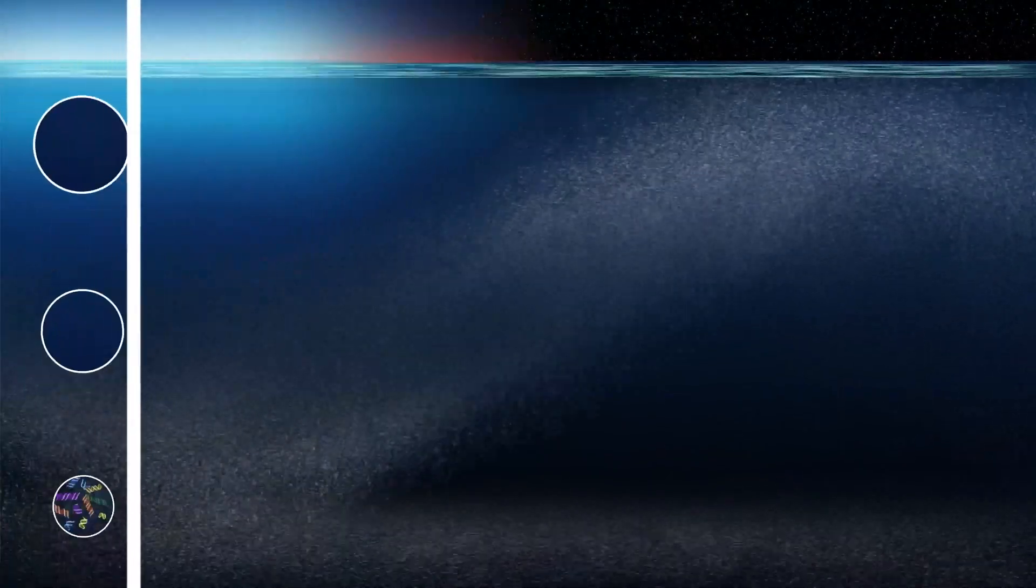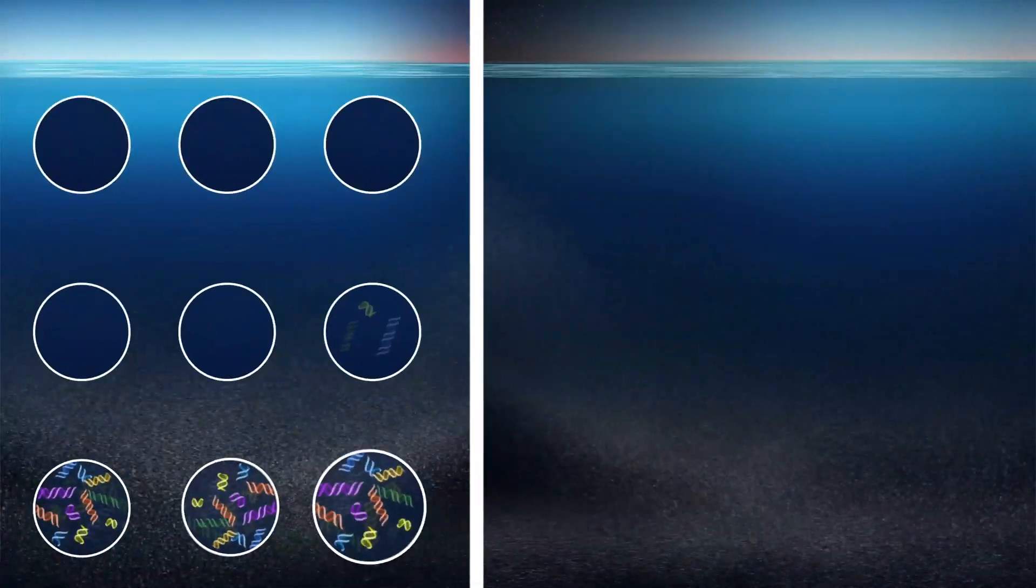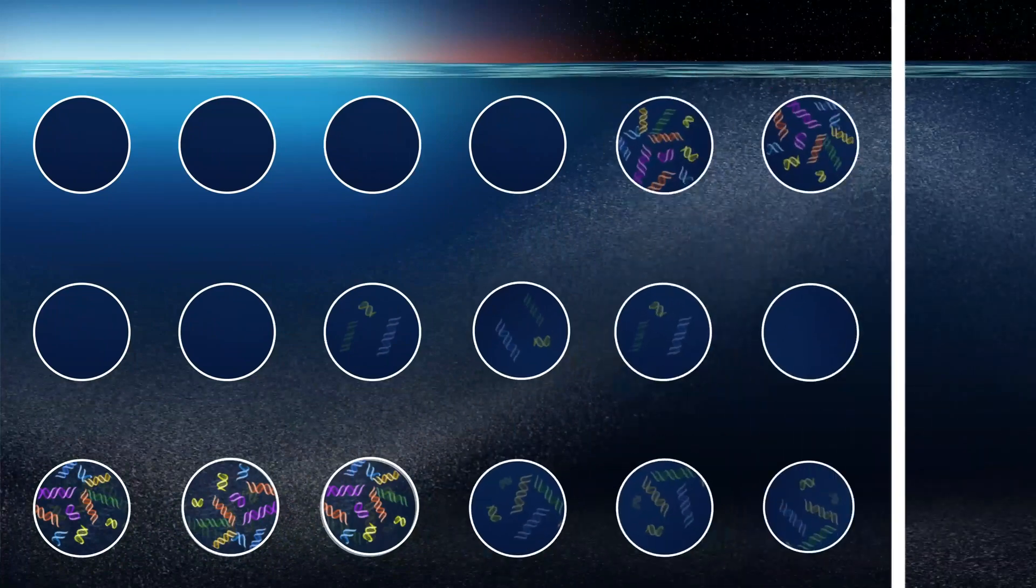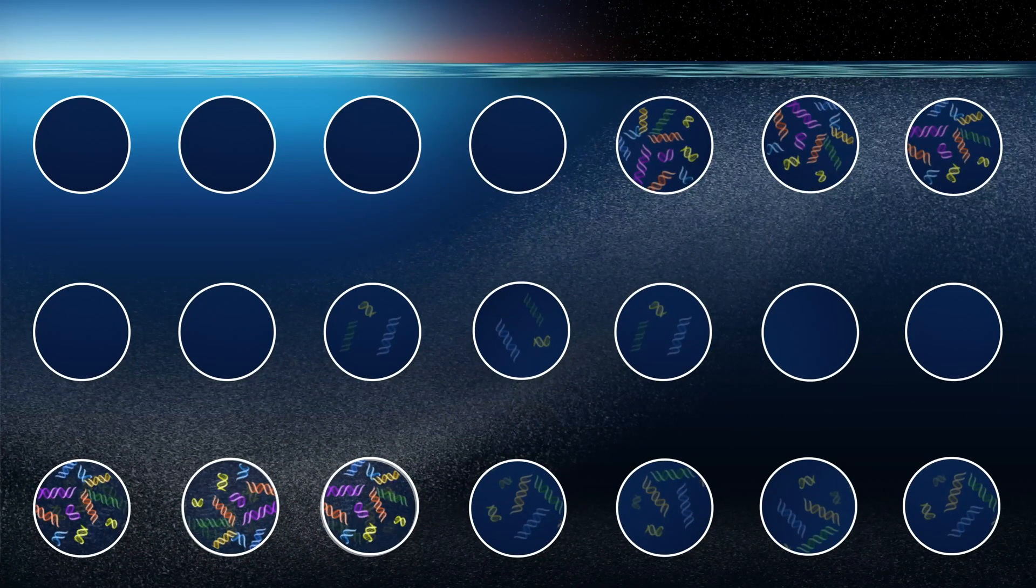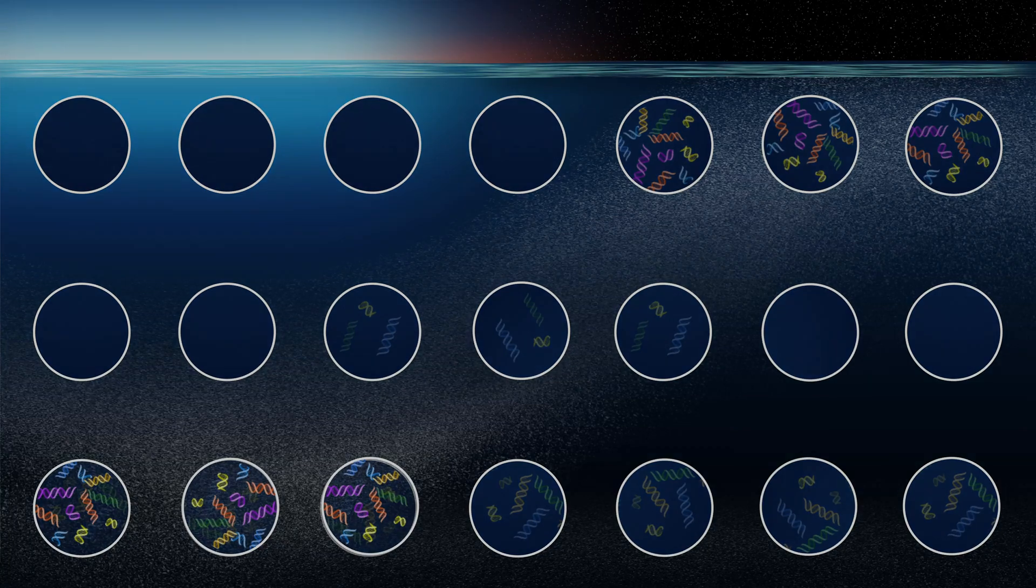These findings have big implications. They mean that when eDNA is collected at different depths and different times of day, it'll show which species are migrating and how deep they are at any given time. And that means scientists can now learn volumes about the Twilight Zone from just a few samples of seawater.